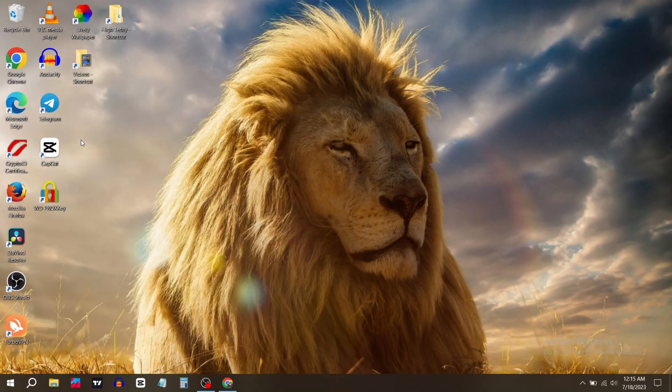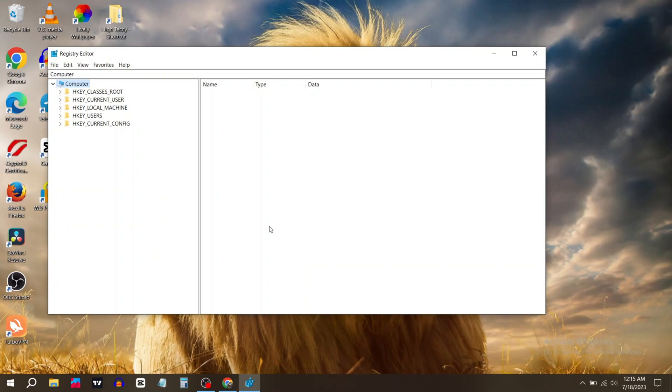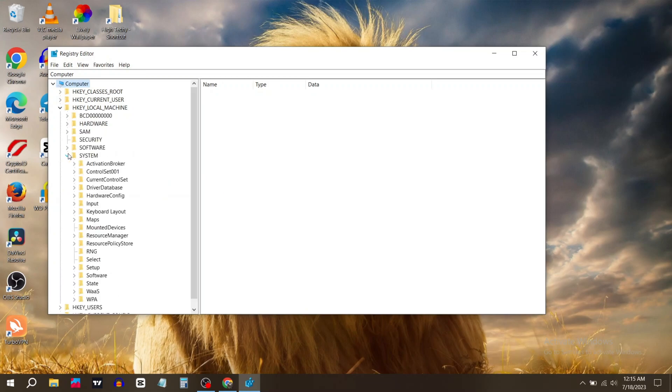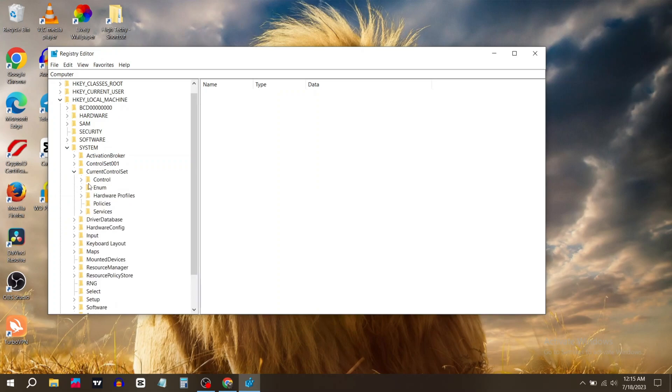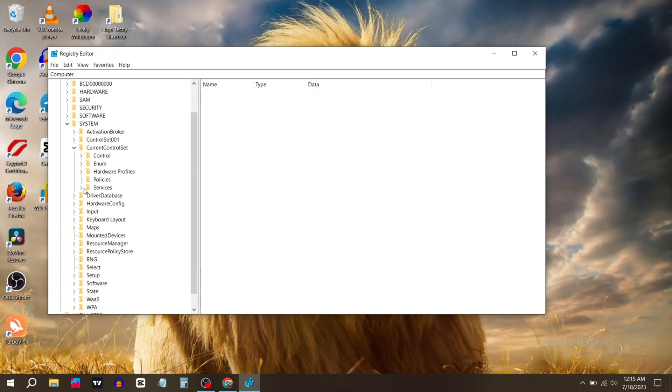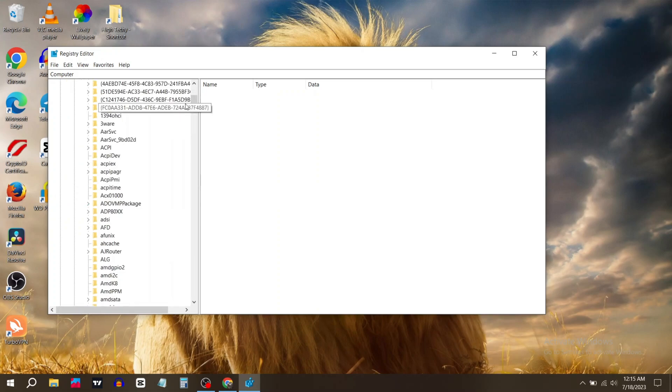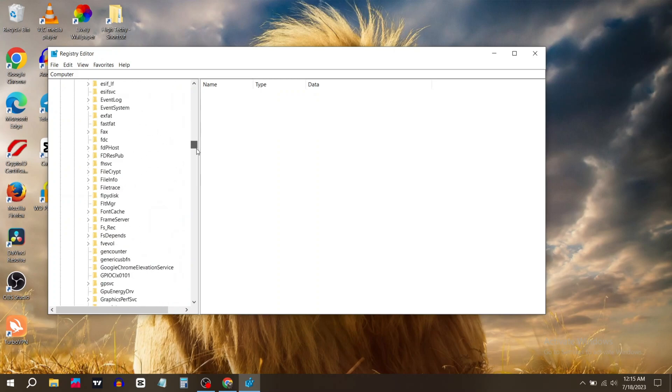In the Computer section, expand the Local Machine folder, then expand System, then Current Control Set, and then Services. In the Services folder, search for wscsvc.